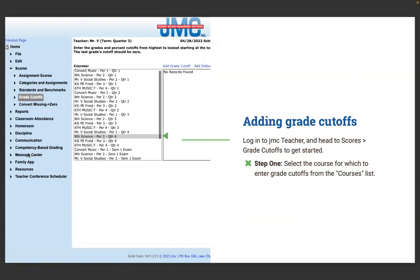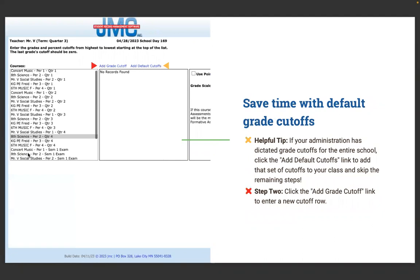Log into JMC Teacher and head to Scores > Grade Cutoffs to get started. Step one: select the course from the courses list. Step two: click the Add Grade Cutoff link to begin adding a new cutoff row. Helpful tip — if your administration has dictated grade cutoffs for the entire school, you can click the Add Default Cutoffs link to add that set of cutoffs to your class and skip the remaining steps. If everybody is using the same grade cutoffs, you can use that default.